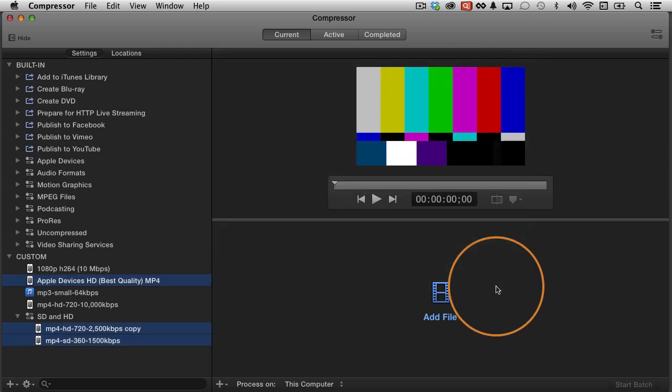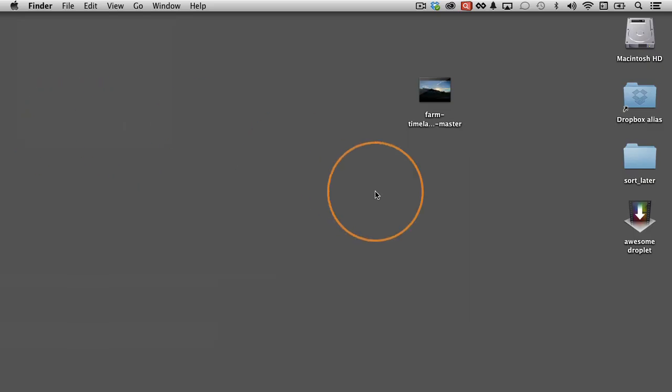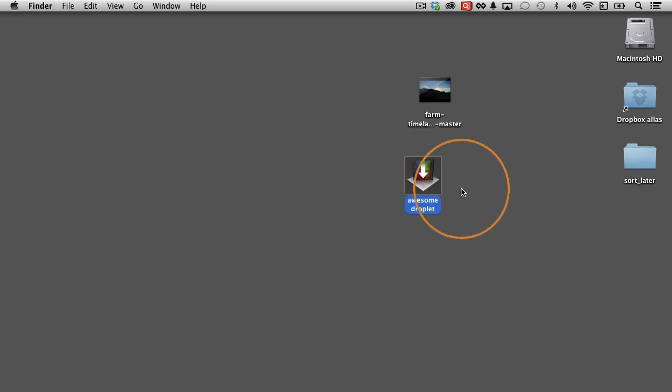And now I've saved a droplet, but it doesn't look like anything here is different. So let's close down Compressor and take a look at our desktop. Click Compressor, and now you can see I have this new icon here, this new app.